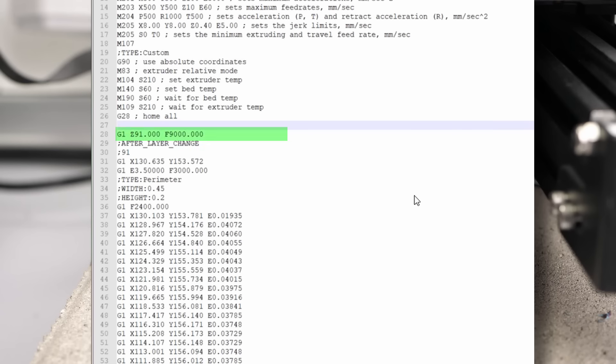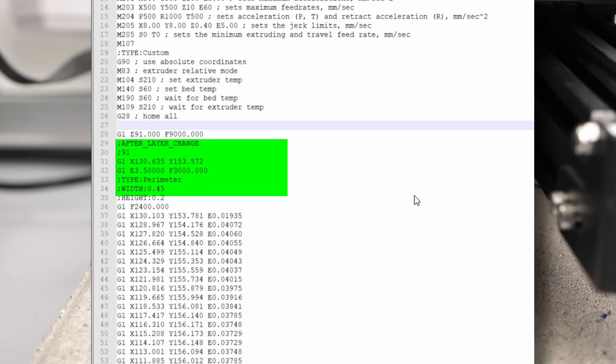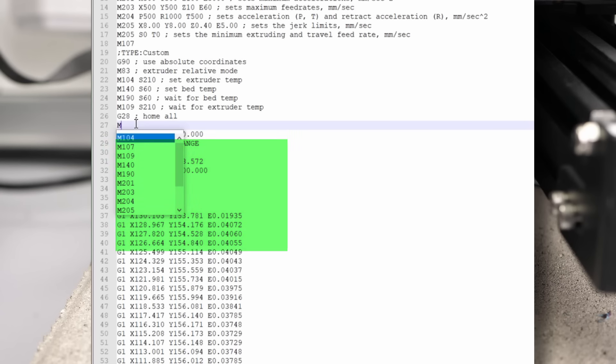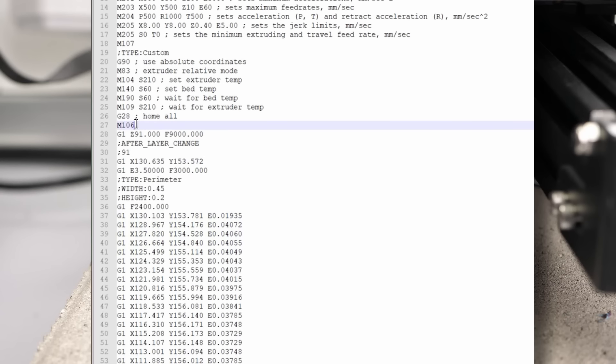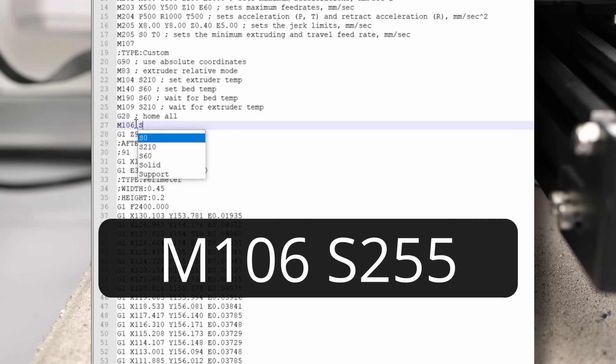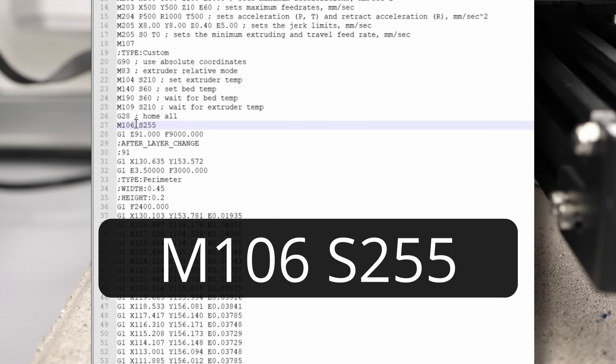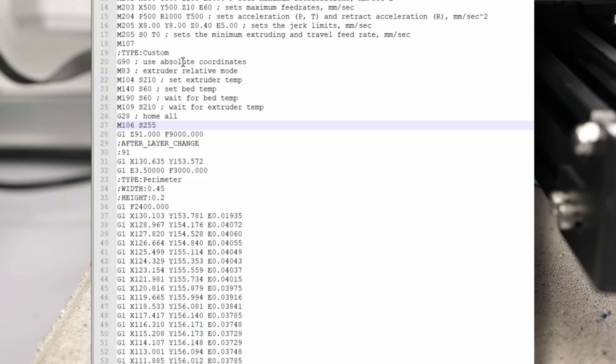Then we directly move the print head to the layer at 91mm and continue printing. The only command I added manually is M106S255, which turns the cooling fan on to 100%.